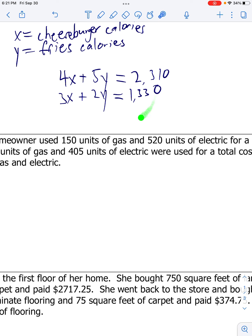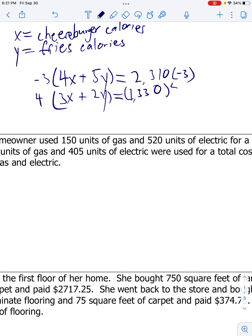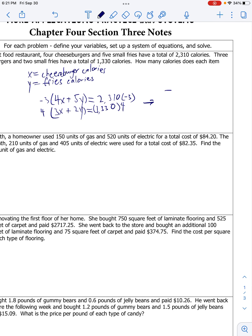None of my coefficients are 1 or negative 1. You can do this with substitution if you want, but I'm just going to use elimination. If I multiply this 4 by negative 3, it's going to become a negative 12x. Multiplying this 3 by 4, it's going to become a positive 12x, and those will cancel out. So multiply both sides of my top equation by negative 3. That'll give me negative 12x minus 15y equals - what's 2,310 times negative 3? That'll give me negative 6,930.